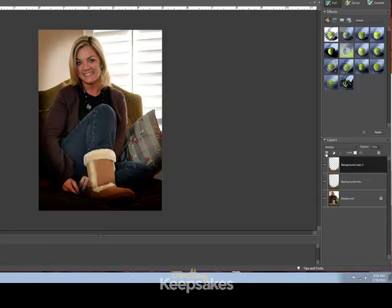Thanks for joining me for this Creating Keepsakes video tutorial on how to create a Holga effect using Photoshop Elements. For more scrapbooking tips and tricks, be sure to join us online at CreatingKeepsakes.com.